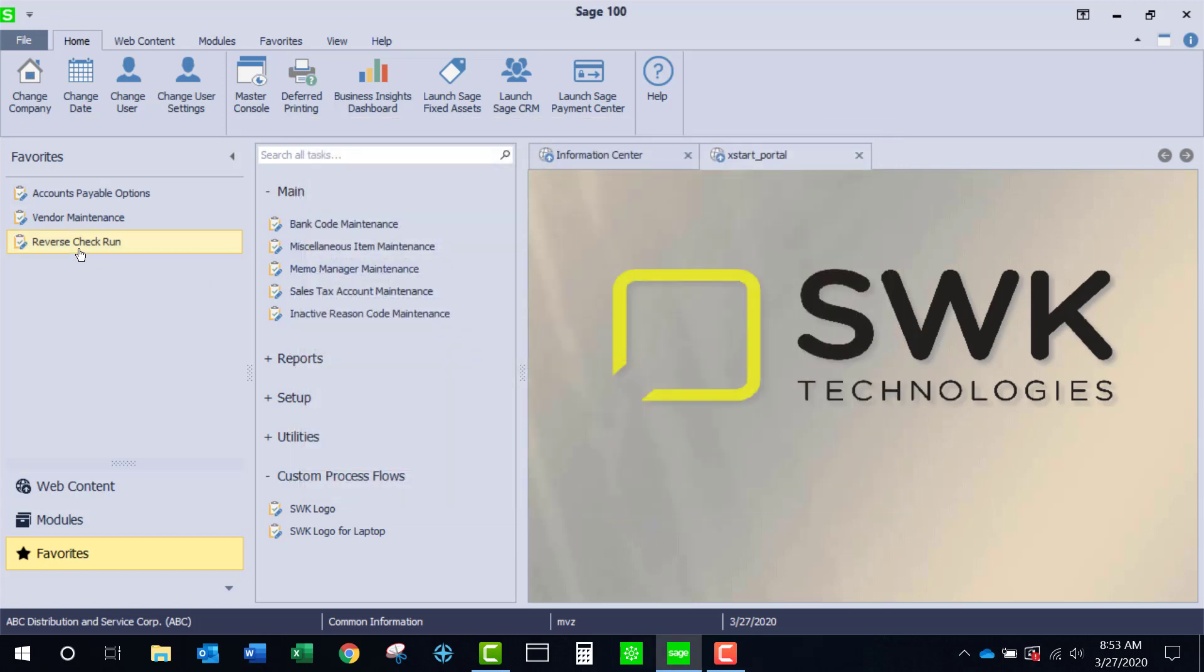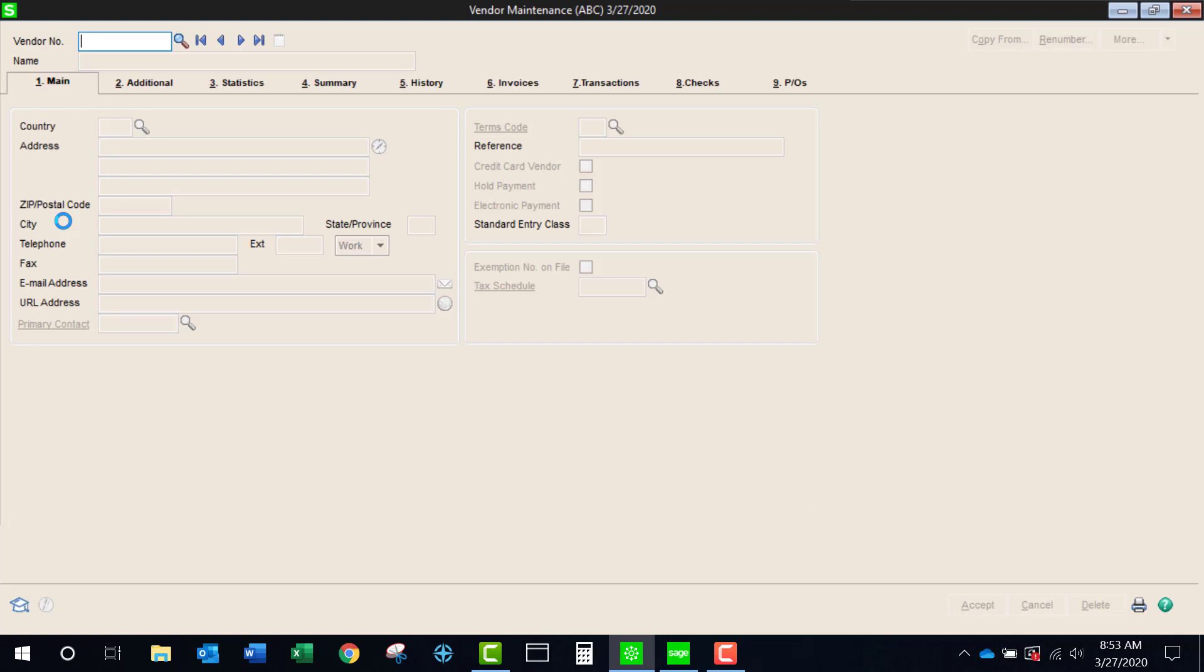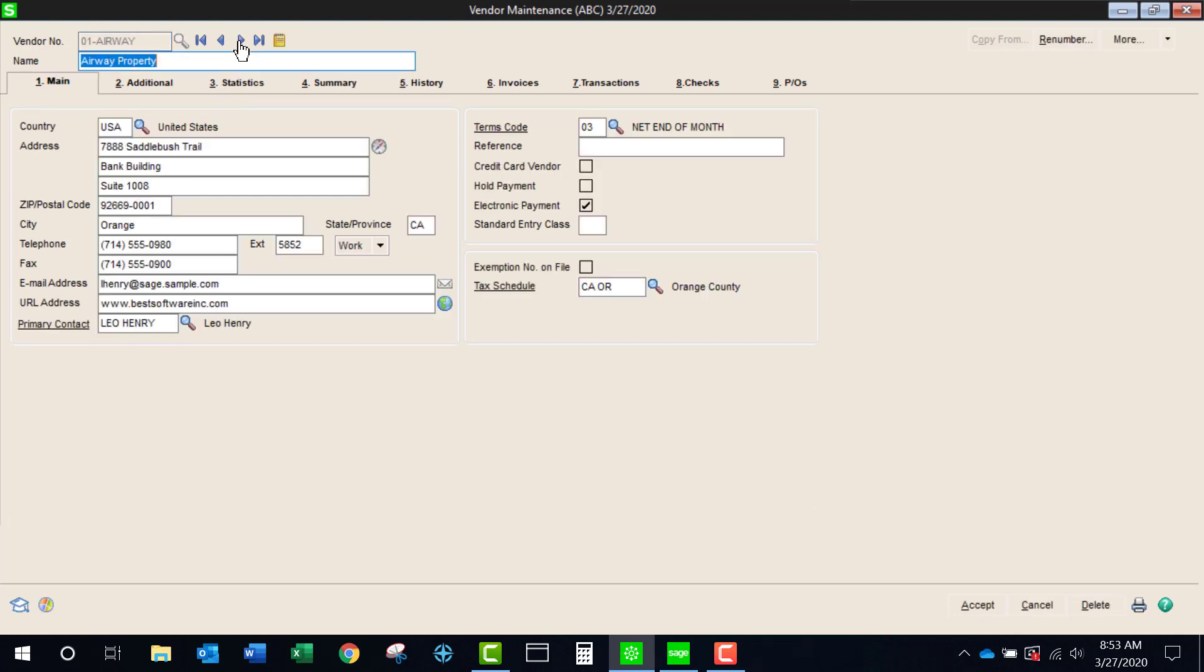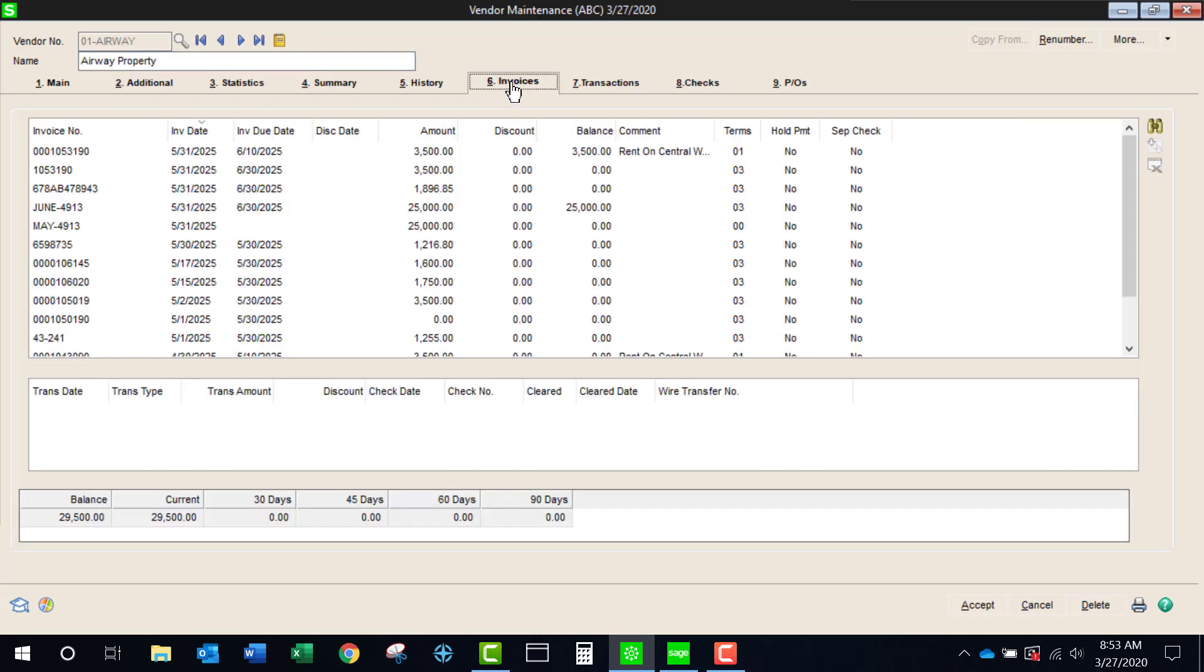The next thing we're going to look at is vendor maintenance. There's several nice changes in here that I think are worth looking at. The first thing that we have is when we're looking at tabs 6, 7, 8, and 9 there's a new icon that I think you'll like.